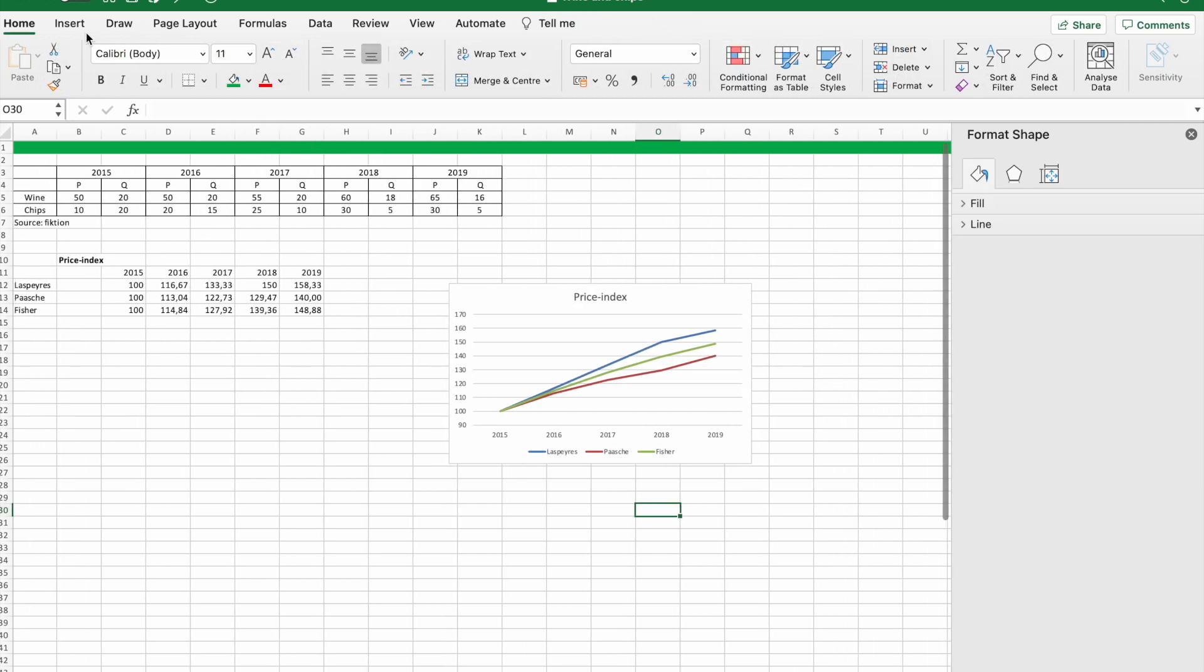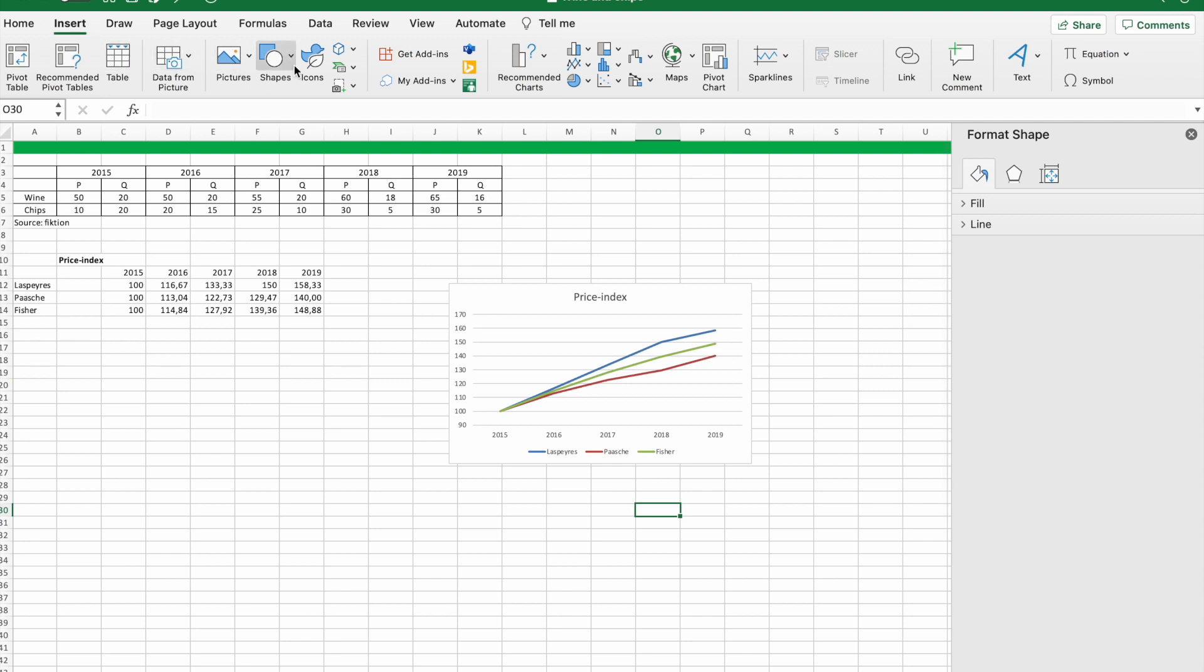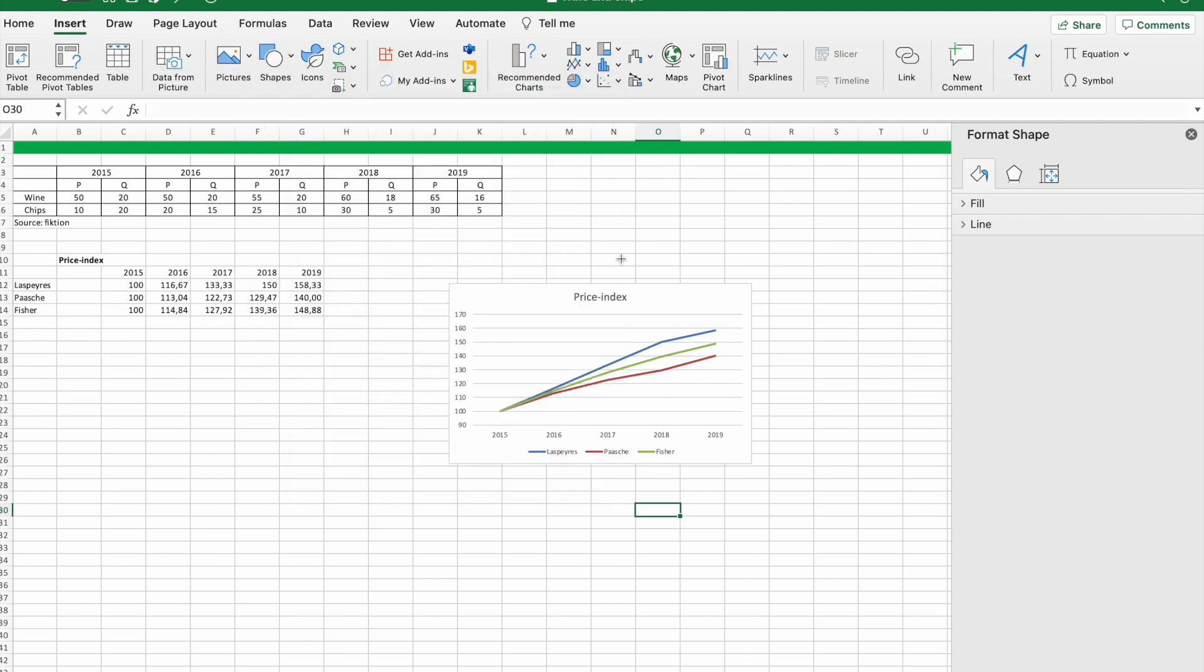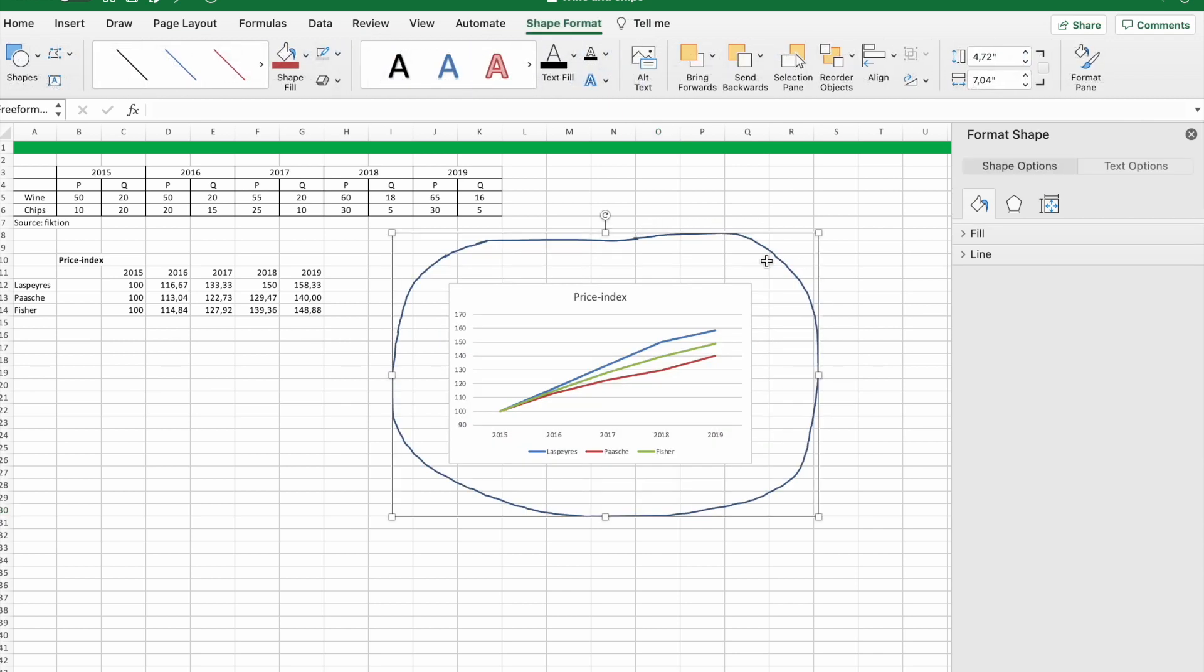So this is how to make Laspeyres, Paasche, and Fisher's price index. I hope you all enjoyed the video and did learn something from it.